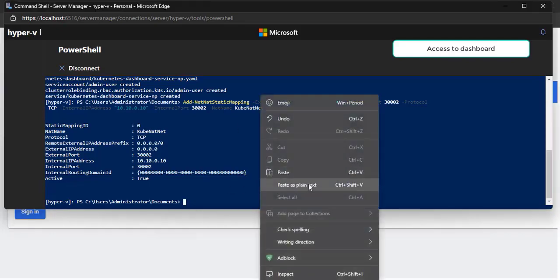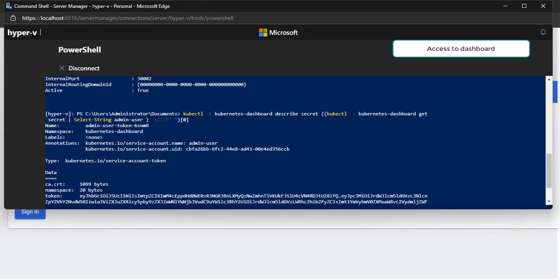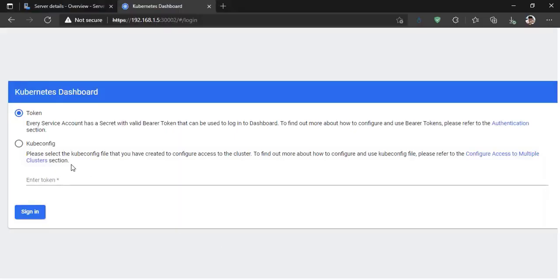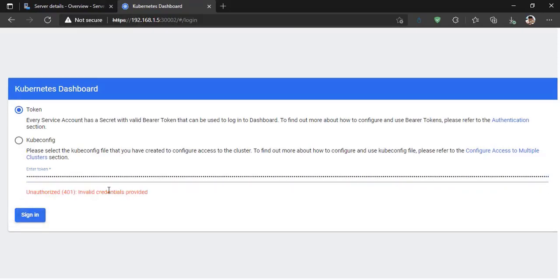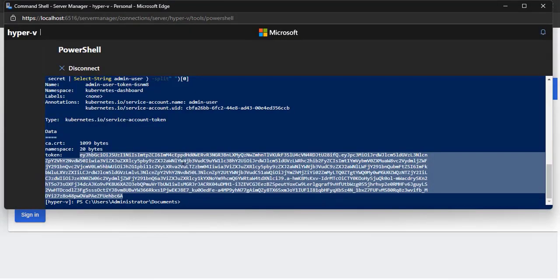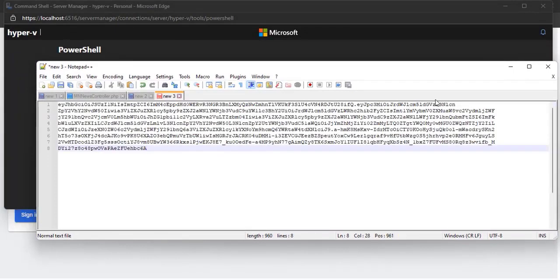We get the token to access the dashboard. It is better to add system policies for the service account. Be careful with line breaks when copying commands.